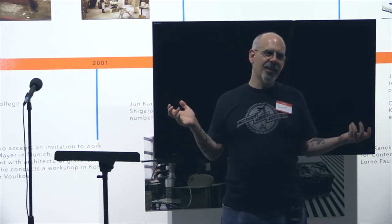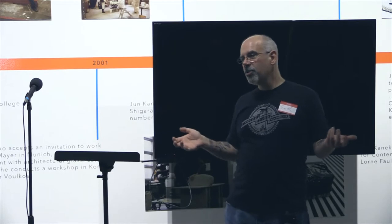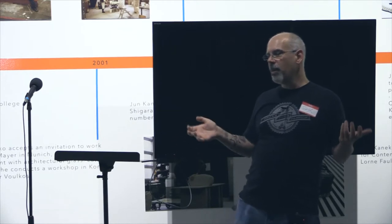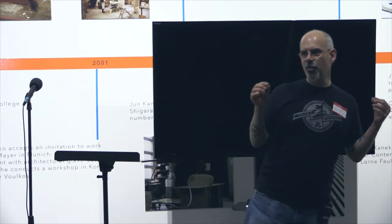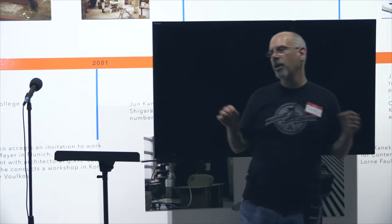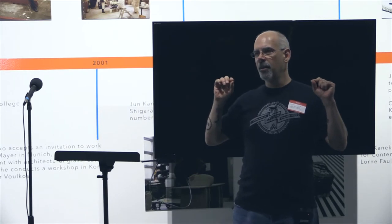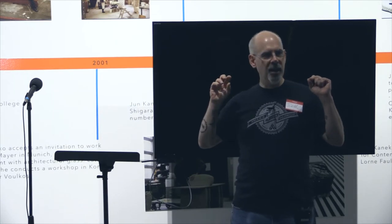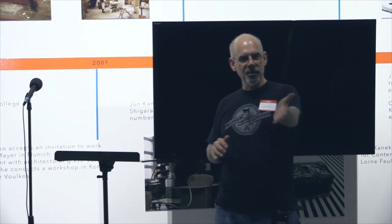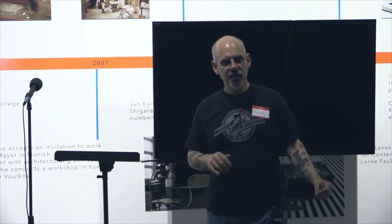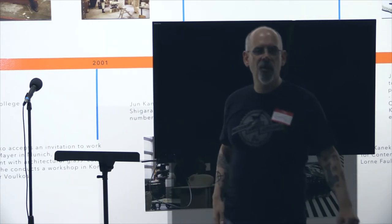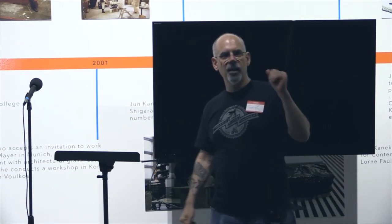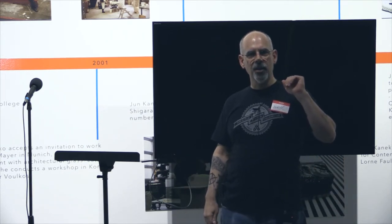That's the elevator pitch. Does anyone have any questions or comments? Feedback is always appreciated. We're very early in the process and we don't pretend to know everything.